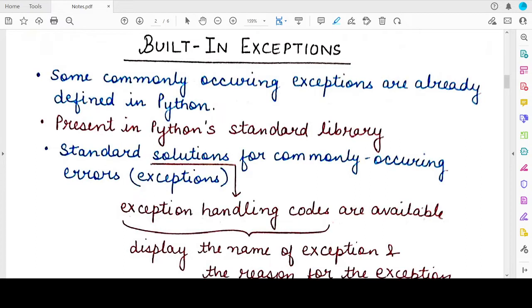Hello students, welcome back to my channel Mind Your Exam. In this video we will study about the built-in exceptions in Python. An exception is a Python object that represents an error in a Python program. Some exceptions have been defined in the Python standard library — the names of such exceptions are defined and some code for handling these exceptions has also been defined. These exceptions already present in the standard library are known as built-in exceptions.